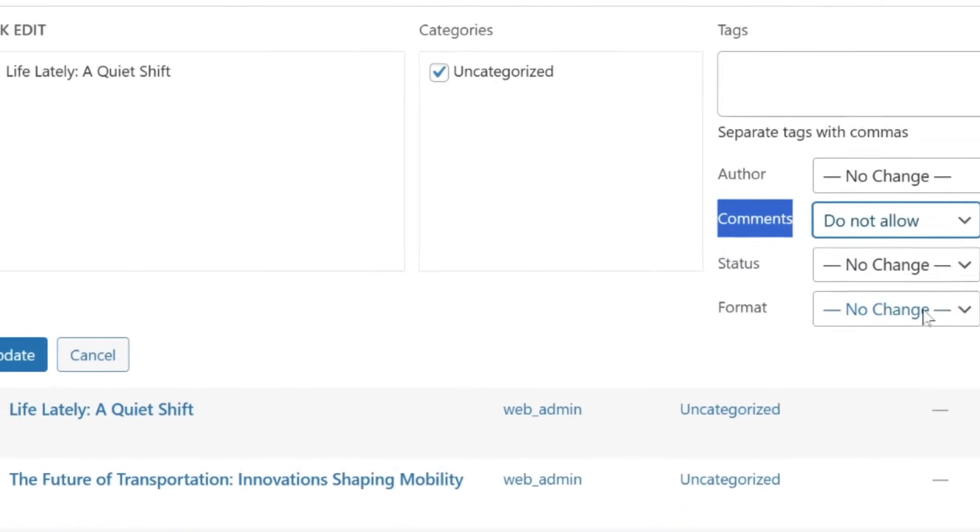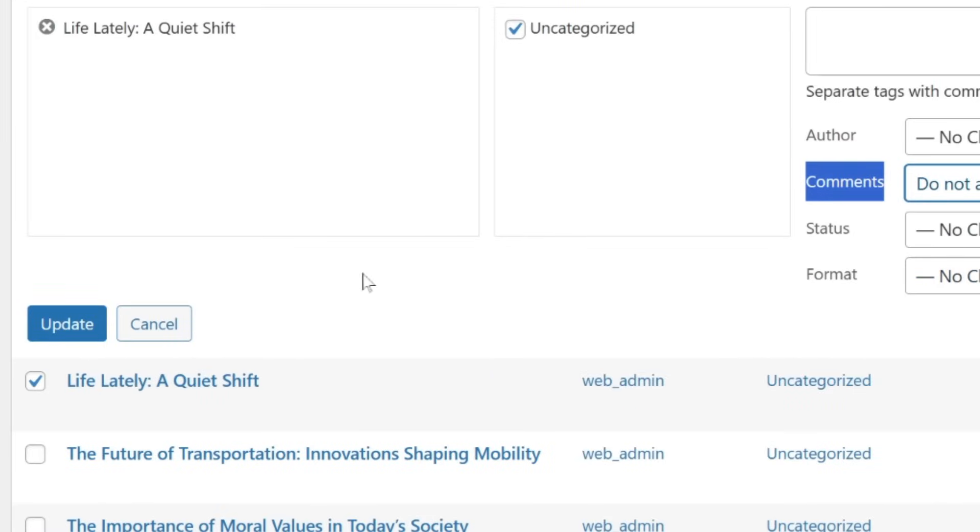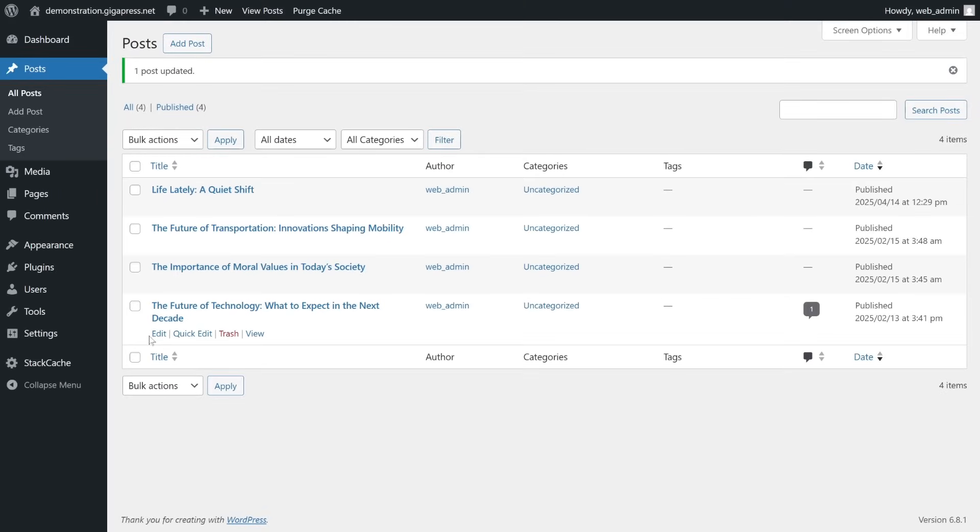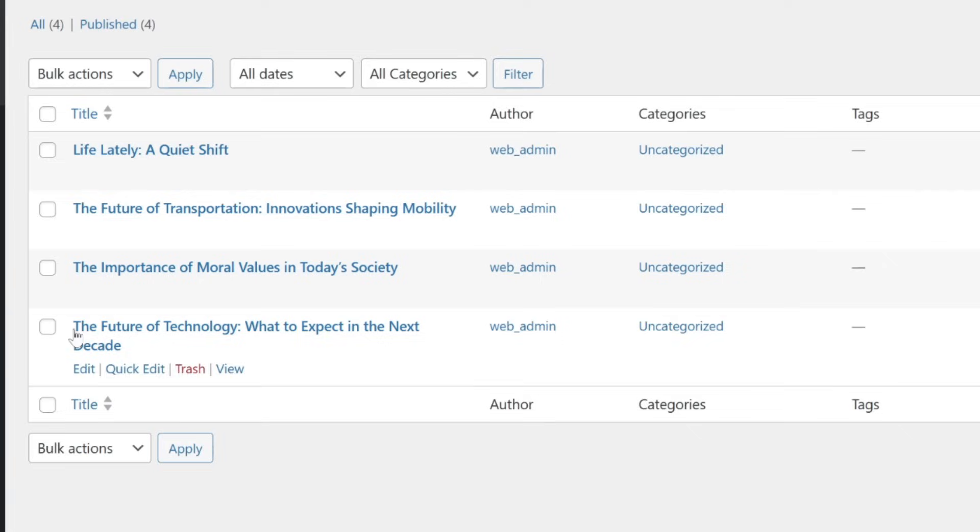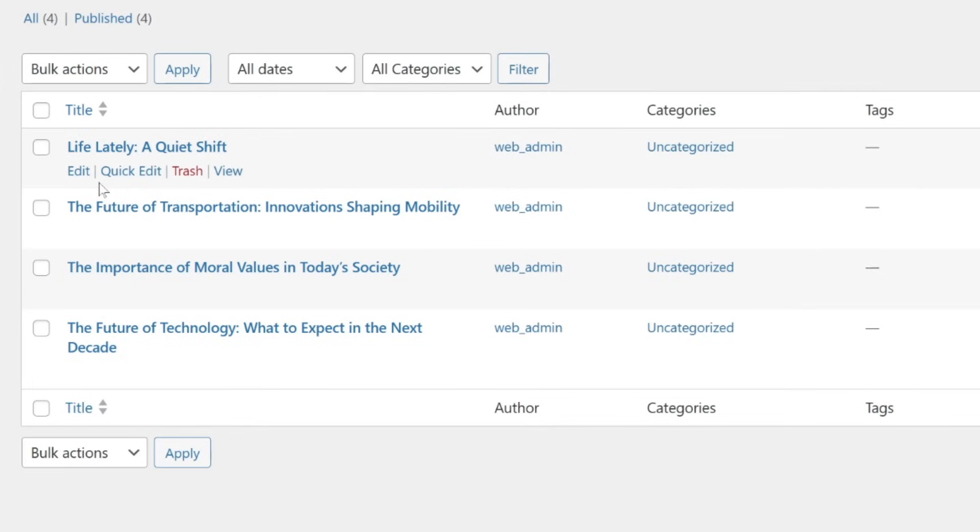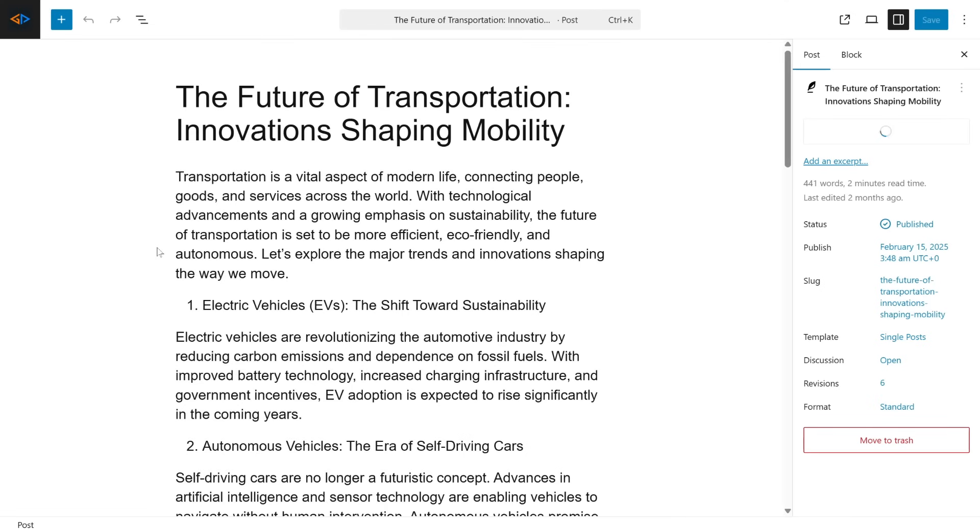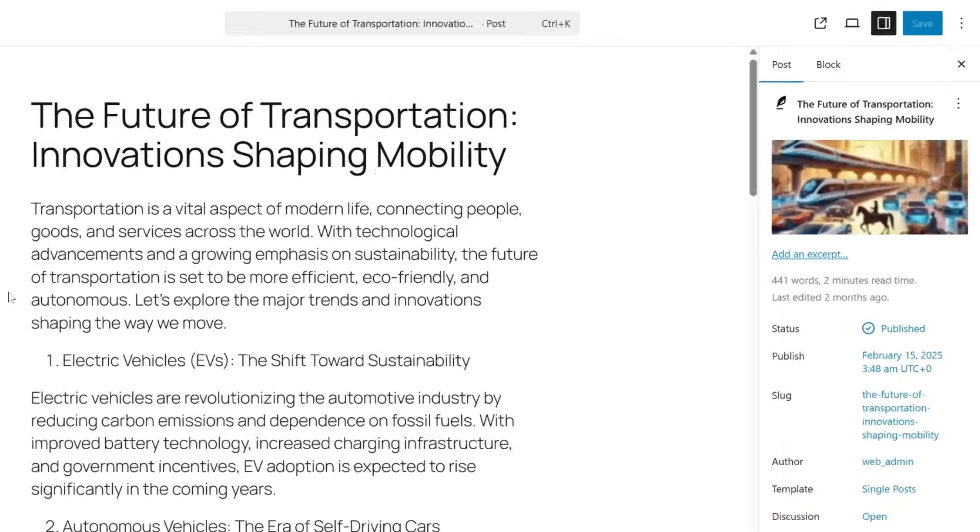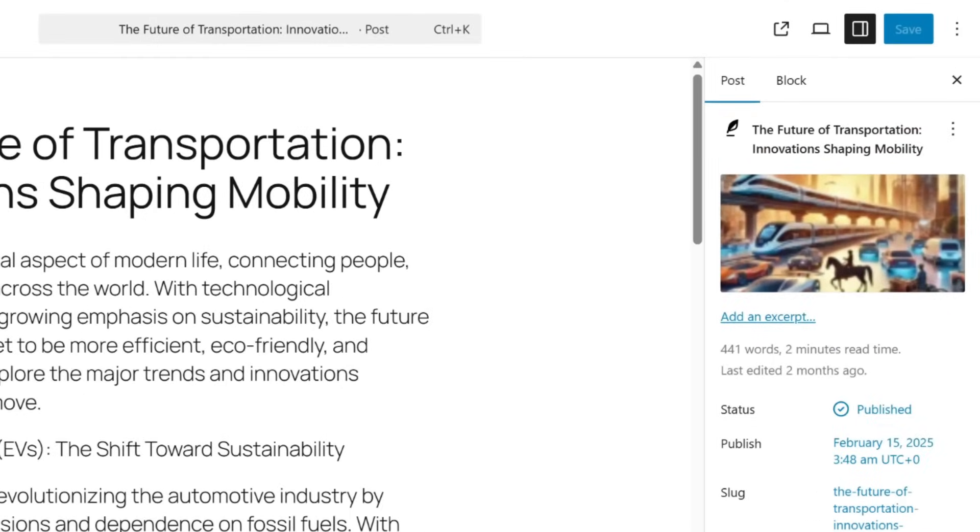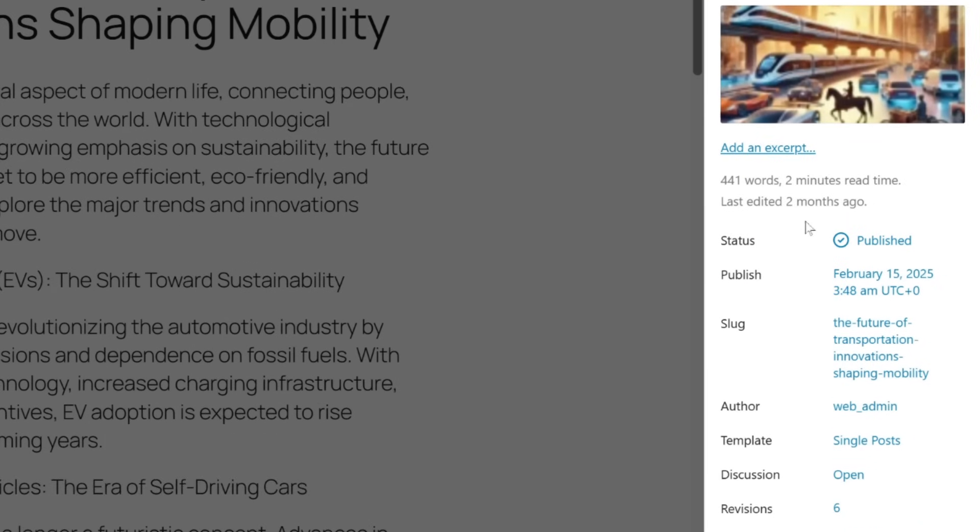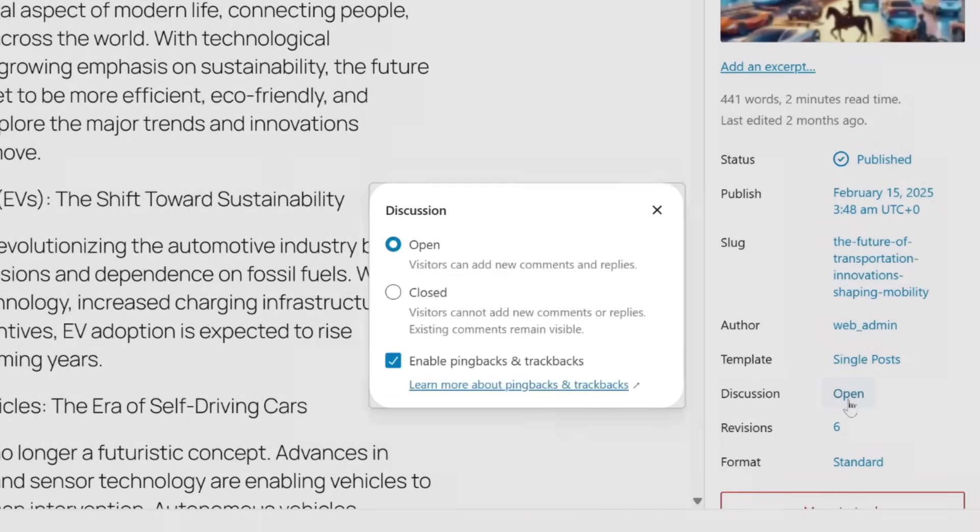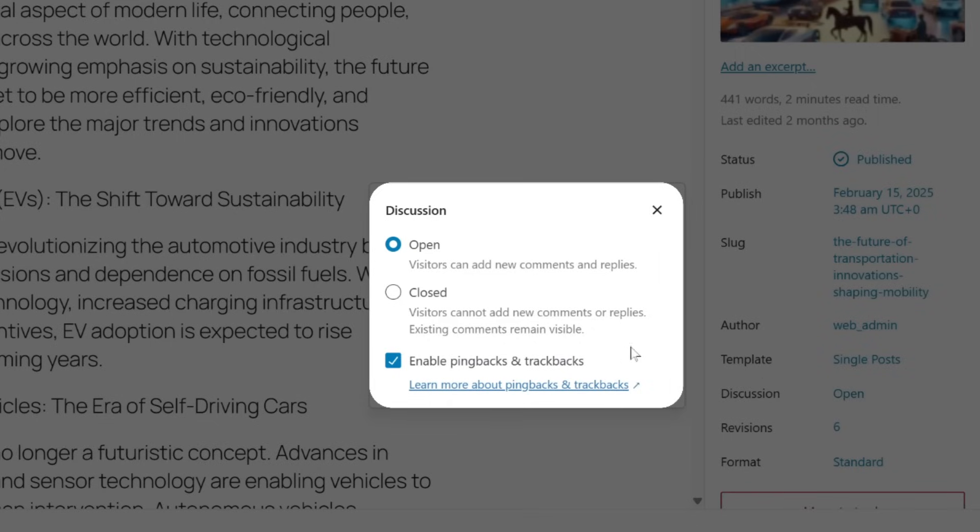Sometimes you might want to turn off comments on just one post. To do this, start by editing the post you want to disable comments for. In the post editor, click on Settings on the top right, go to the Post section, locate Discussion, click on it, and select Closed. Visitors cannot add new comments or replies, but existing comments remain visible.